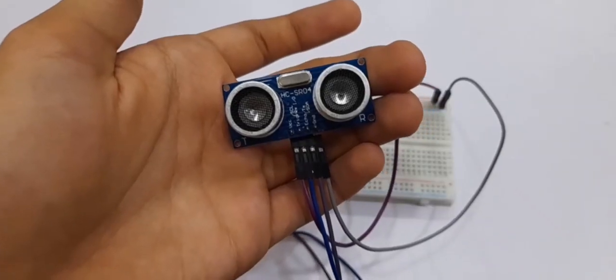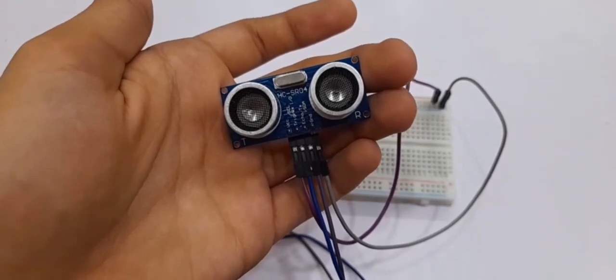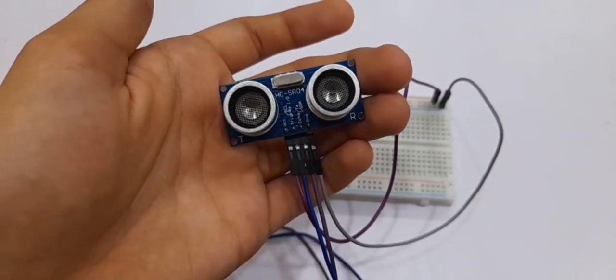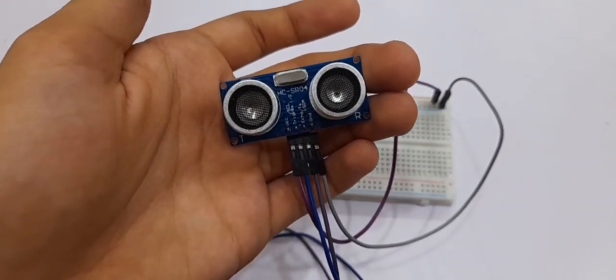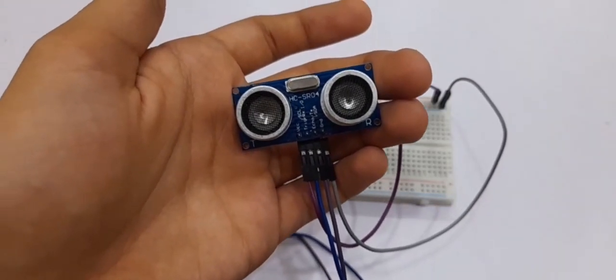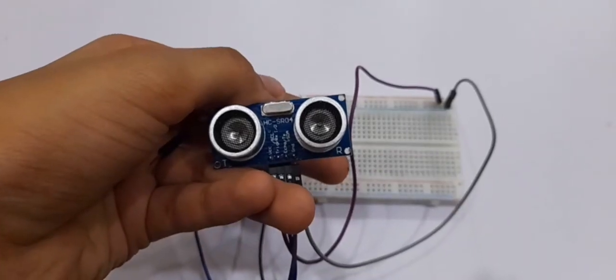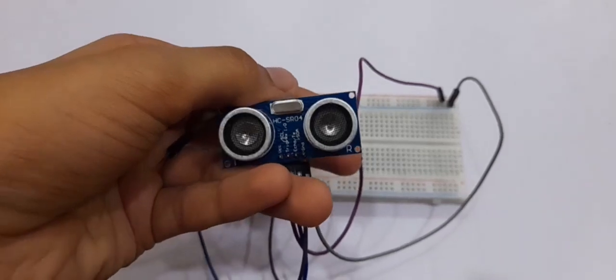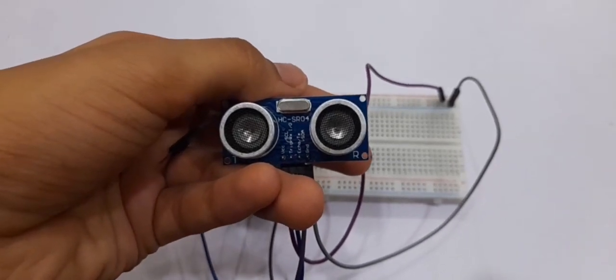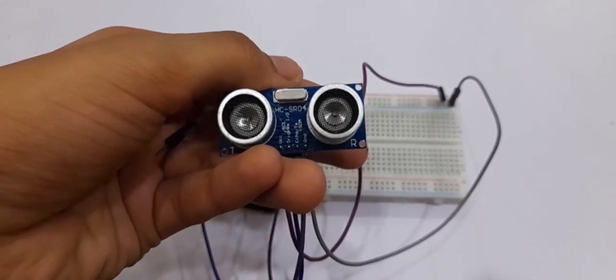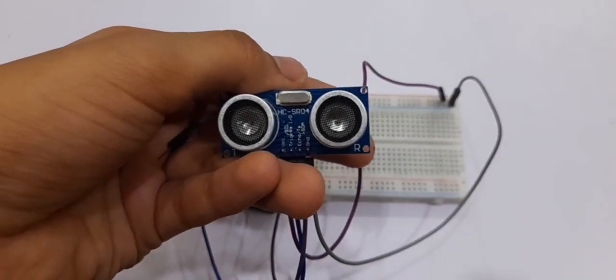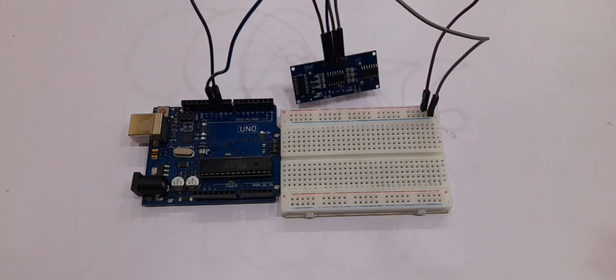Then take the trigger pin of the ultrasonic sensor and connect it to pin number 11 of the Arduino board. Also take the echo pin of the ultrasonic sensor and connect it to pin number 10 of the Arduino board. All done with the connections of the ultrasonic sensor.